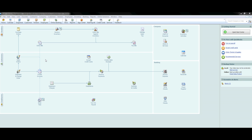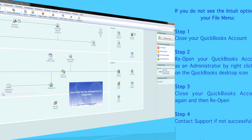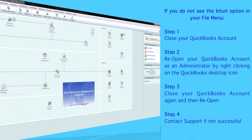Let's begin. When you open your QuickBooks account, you will first need to go to your File menu, then select Intuit Field Service Integration, and then select the Settings option. If you do not see the Intuit Field Service Integration option in your File menu, you may need to open your QuickBooks account as an administrator for this menu item to appear.